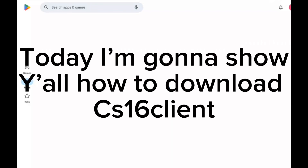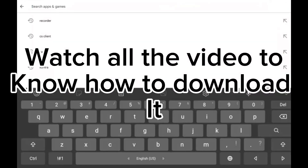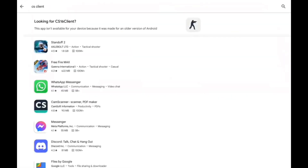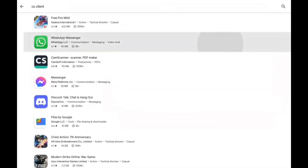Hello everyone. Today I'm gonna show y'all how to download C16 client. Watch all the video to know how to download it. As y'all see, you can't download it anymore.